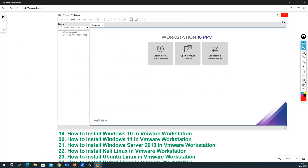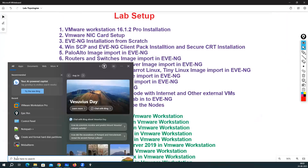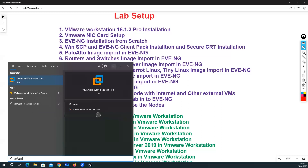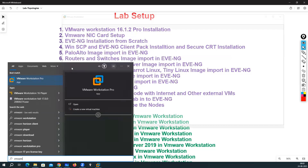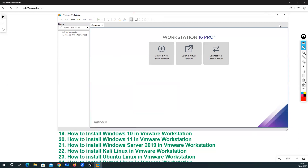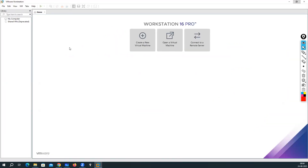One thing to note: once you complete the installation, search for VMware Workstation Pro, right-click and select 'Pin to taskbar' so you can access it quickly. The very first time, open it as Administrator — just for the first time. Now the software is installed successfully, and with this we have completed our first lecture: VMware Workstation 16.1.2 installation in Windows 10 or Windows 11.